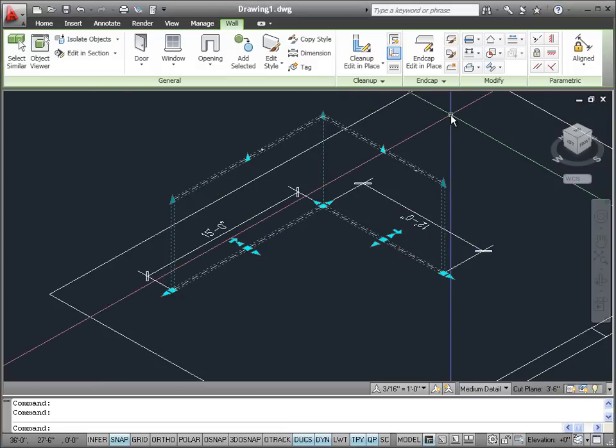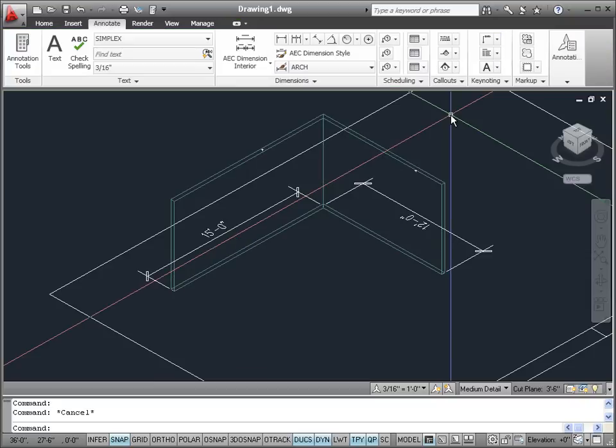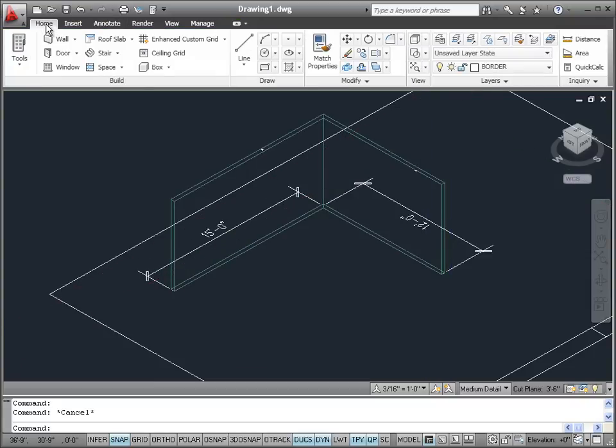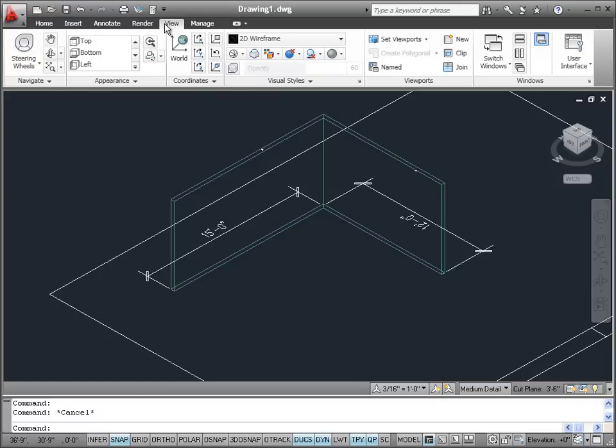Let's hit the escape key to deselect the walls, and now let's go back to the view tab.